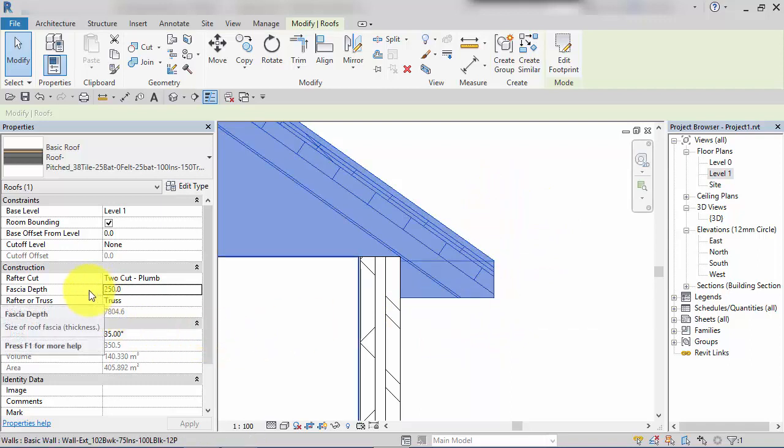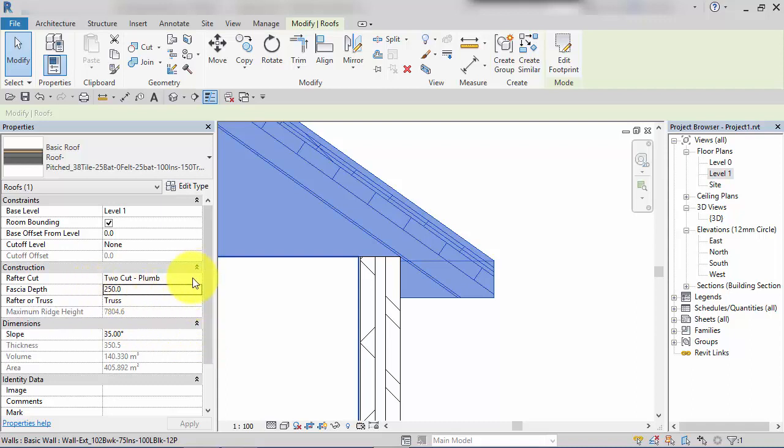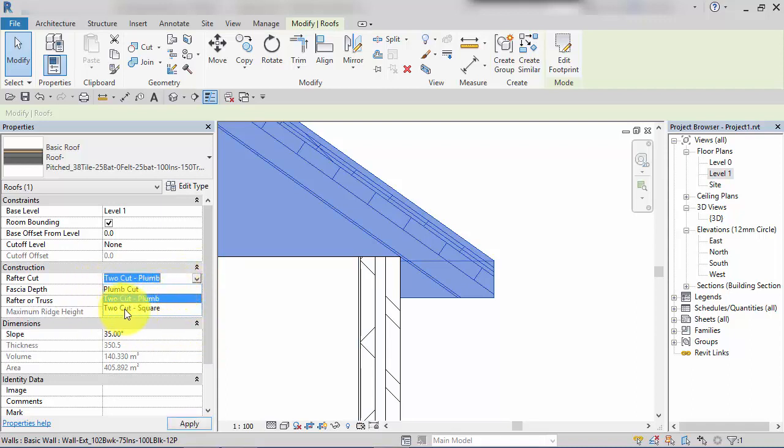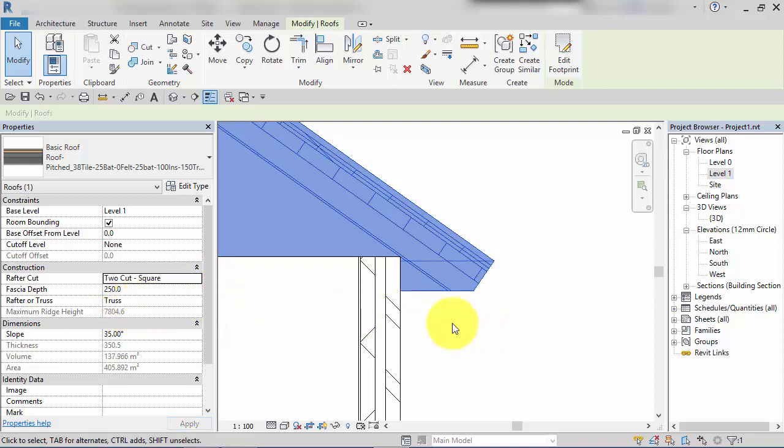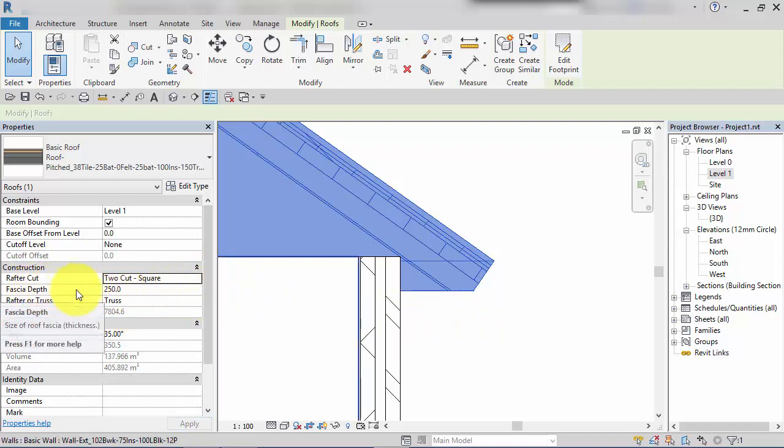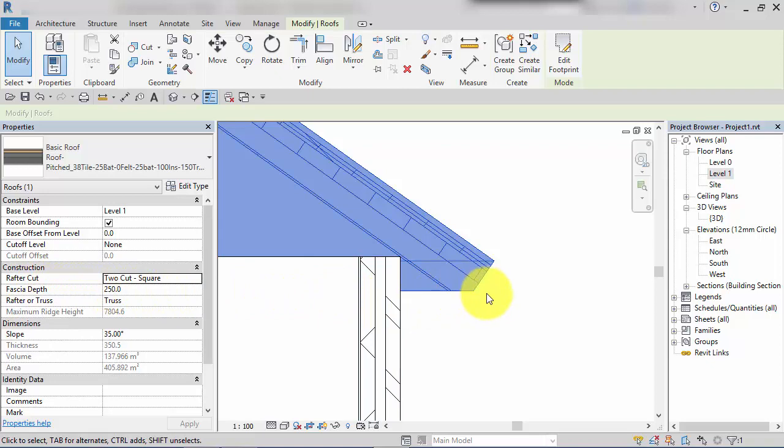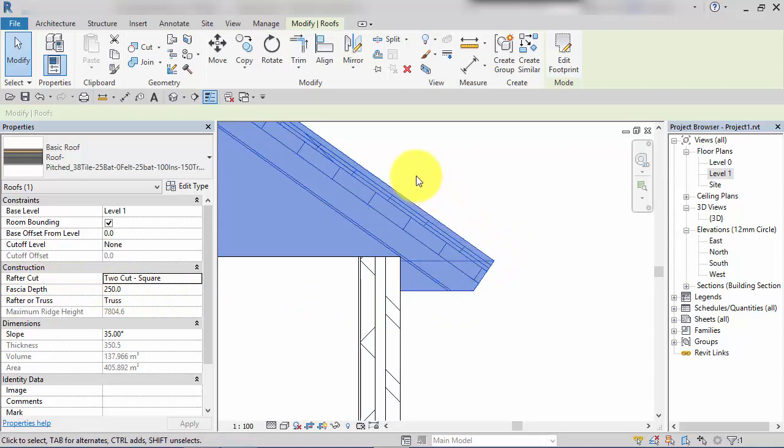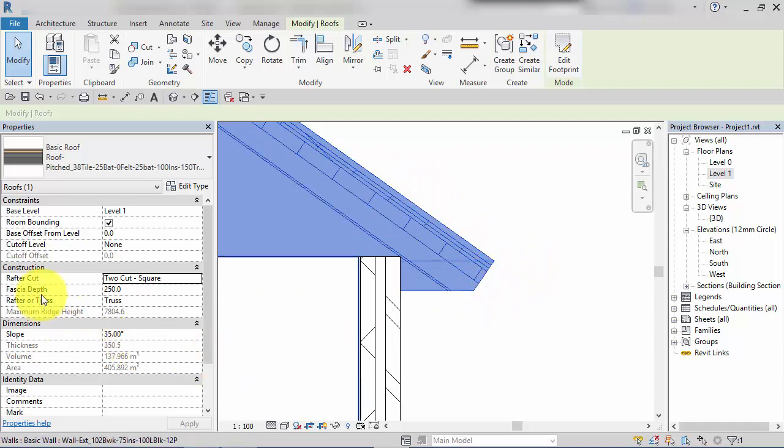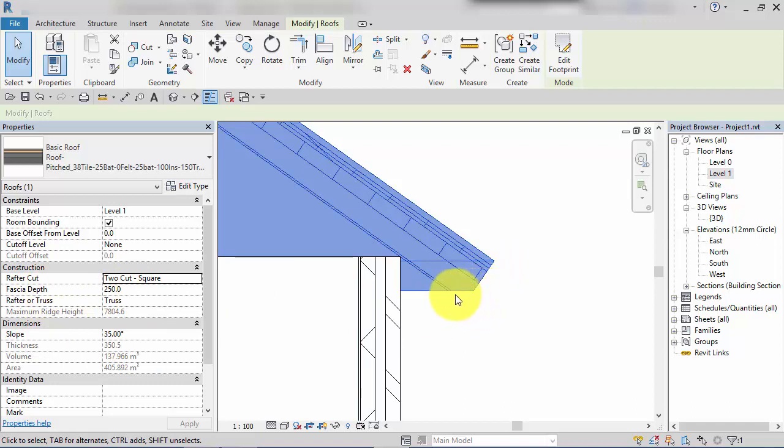If we switch to the third option, 'to cut square', the fascia depth property comes into play again. Two cuts: first one perpendicular to the slope of the roof at the distance specified in fascia depth, so that distance there will be 250 mil, comes down and then the second cut horizontally to return back against the building.